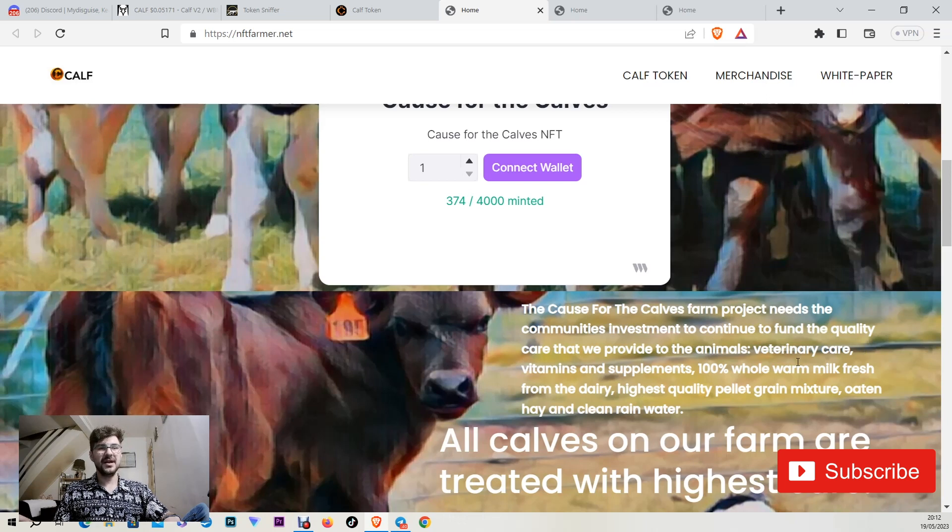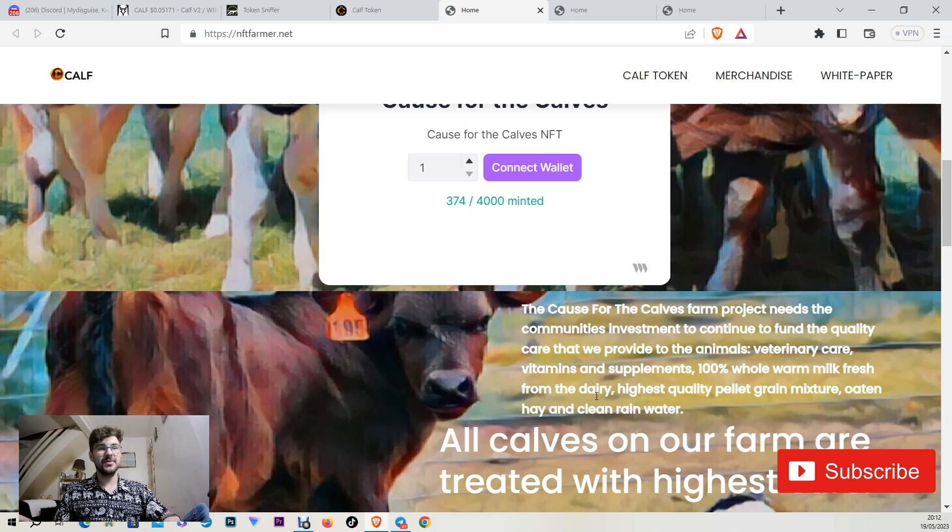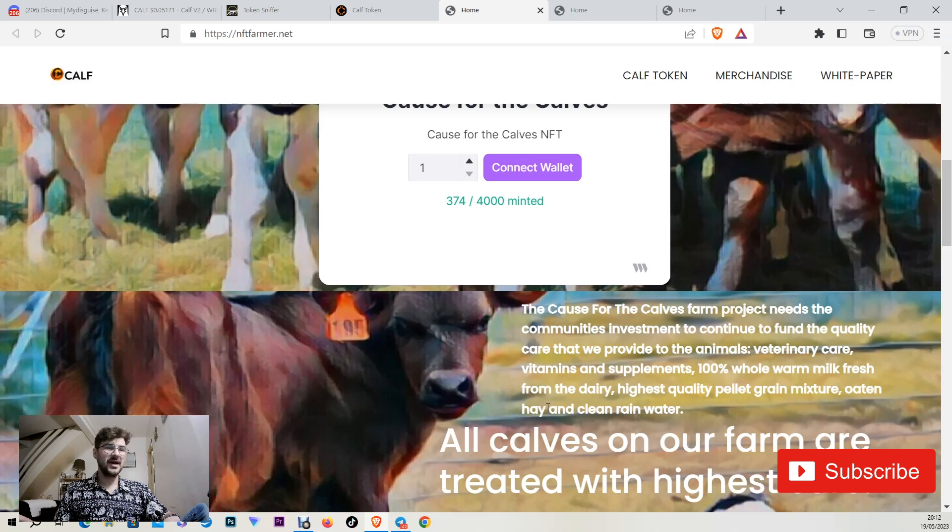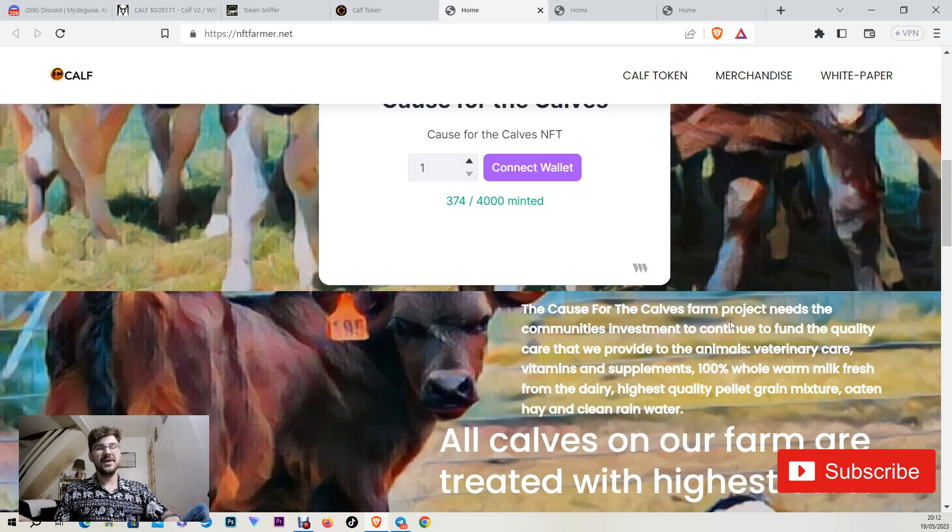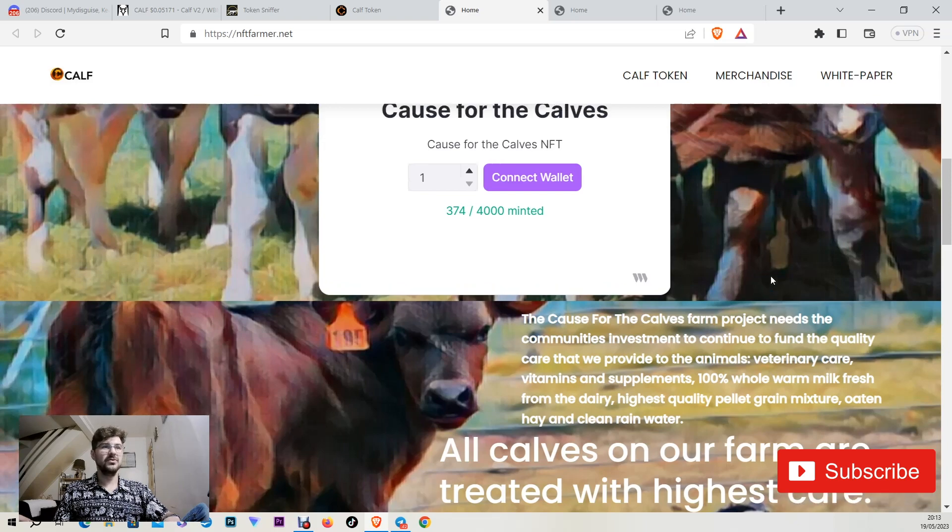Veterinary care, vitamins and supplements, 100% whole farm milk fresh from dairy, highest quality pellet grain mixture, 010 high and clean rain water. So they are protecting the calves as well.